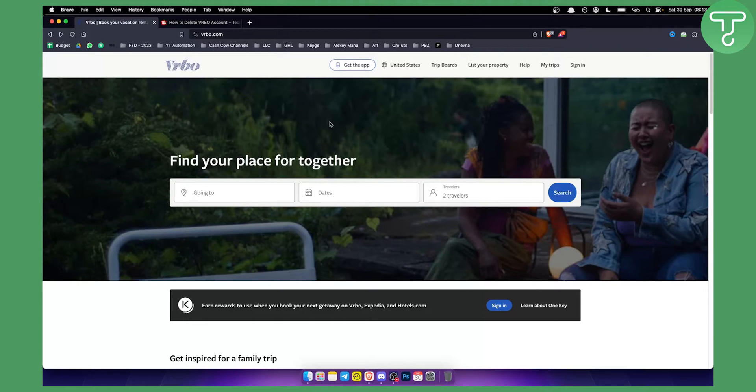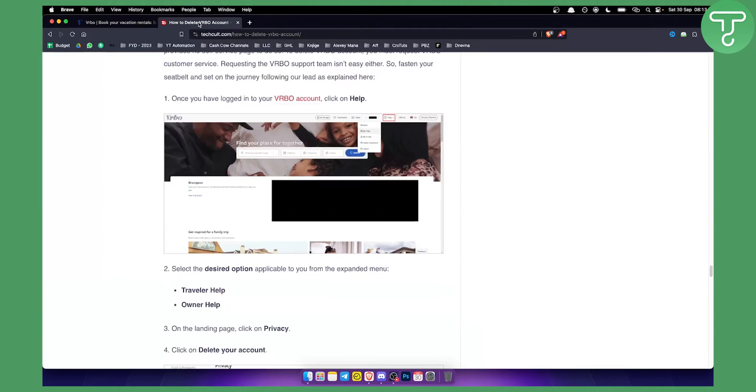So first what you want to do is sign in to your VRBO. As you can see this is how it's going to look like.